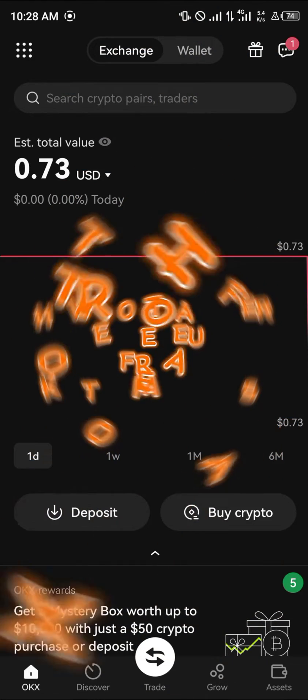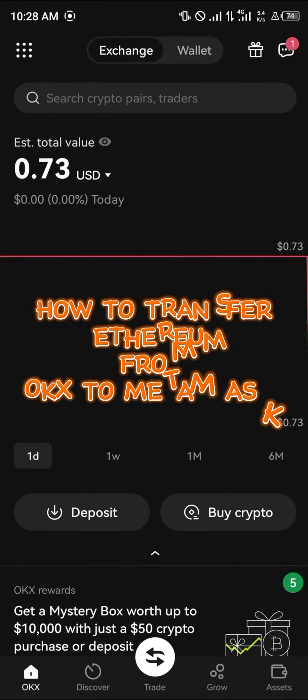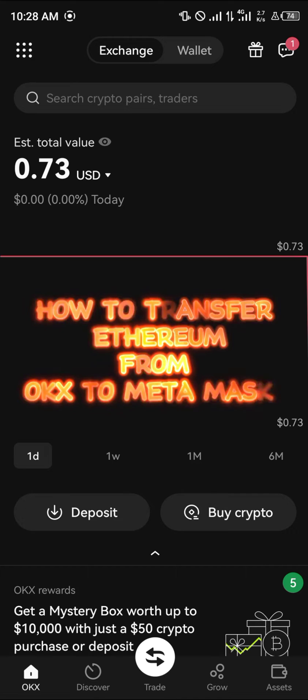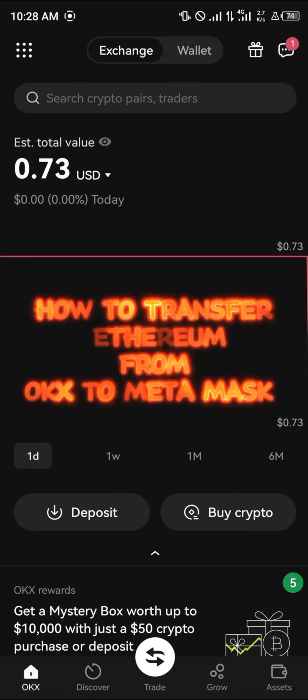Hello guys and welcome to another quick tutorial video. In this short tutorial I am going to be showing you how you can transfer your Ethereum from your OKX mobile app to your Metamask mobile.